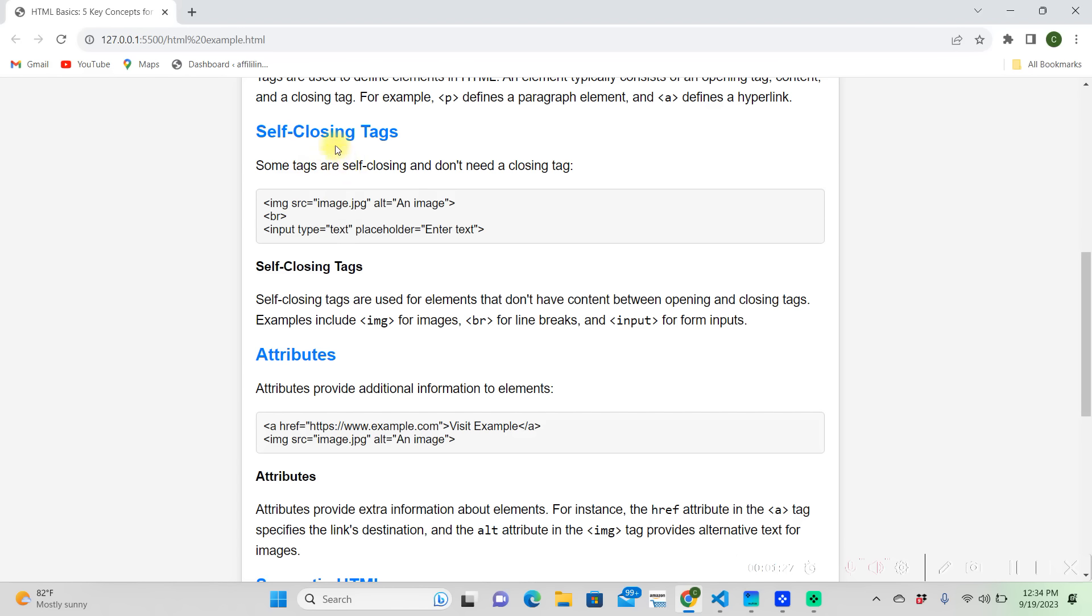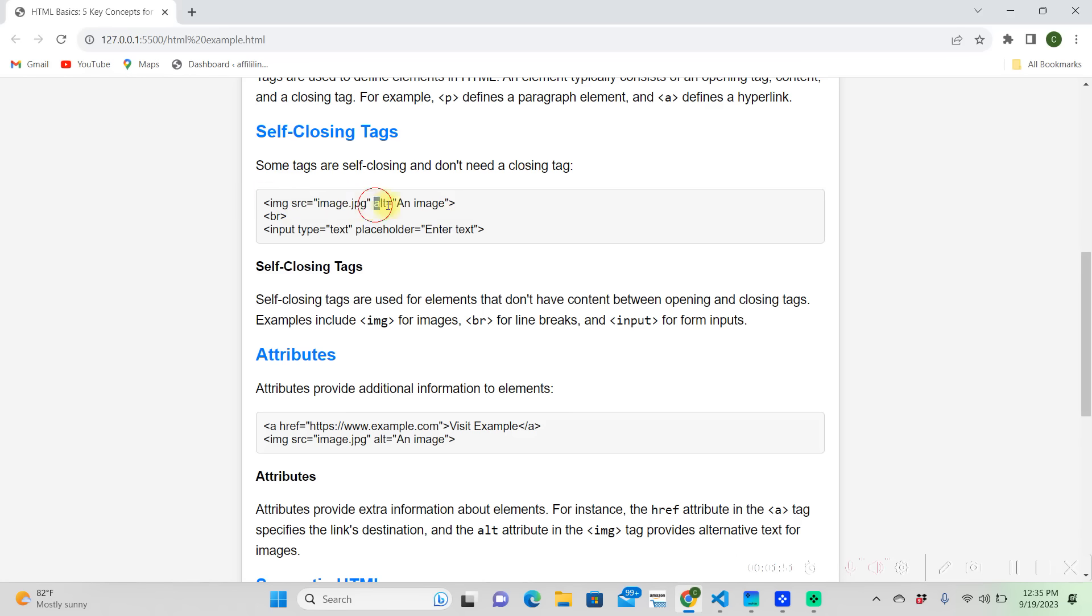So self-closing tags. There are certain tags like images or input tags that are self-closing tags, which mean you don't need to add a closing tag to the end of it. There's really specific things in an image tag. You're looking for the source, which is right here, your source or your alternate.